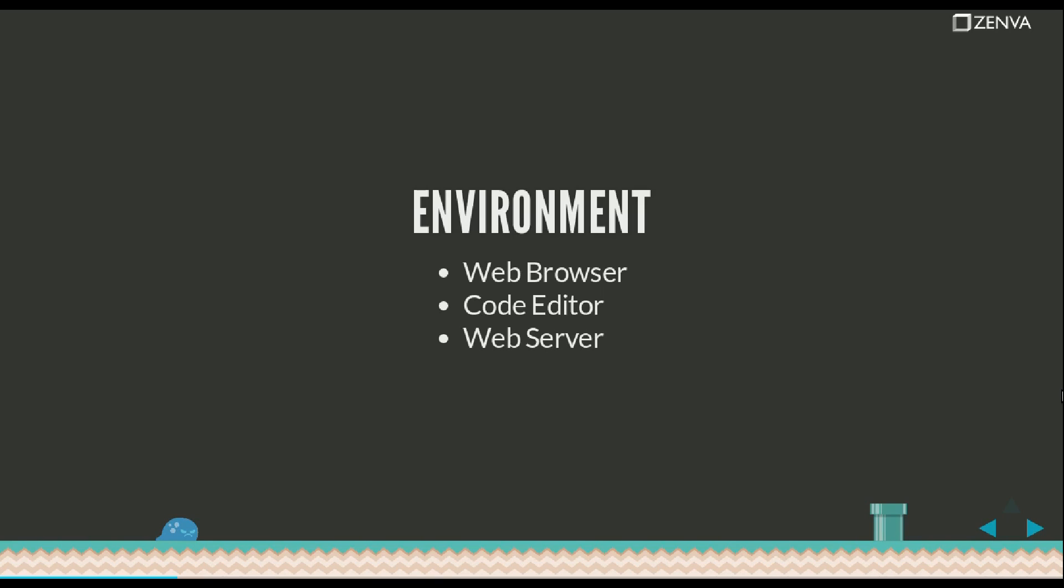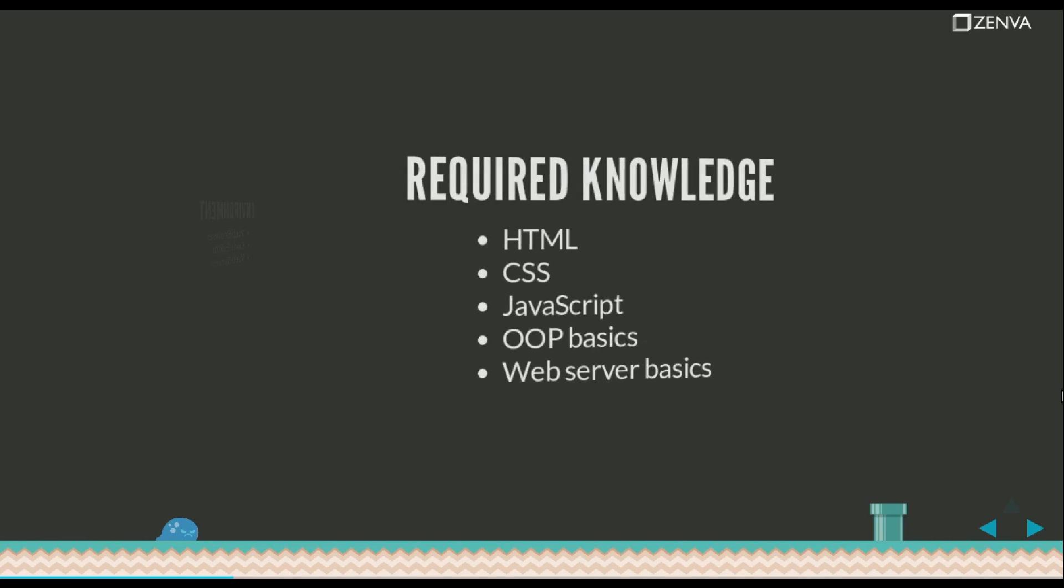If you want to install a local web server: If you're using Windows, you can download WAMP. That will give you Apache. If you're on the Mac, you can download MAMP. And on Linux, Apache might already be installed or you can easily install it. You'll find the way to do it. It's very simple.